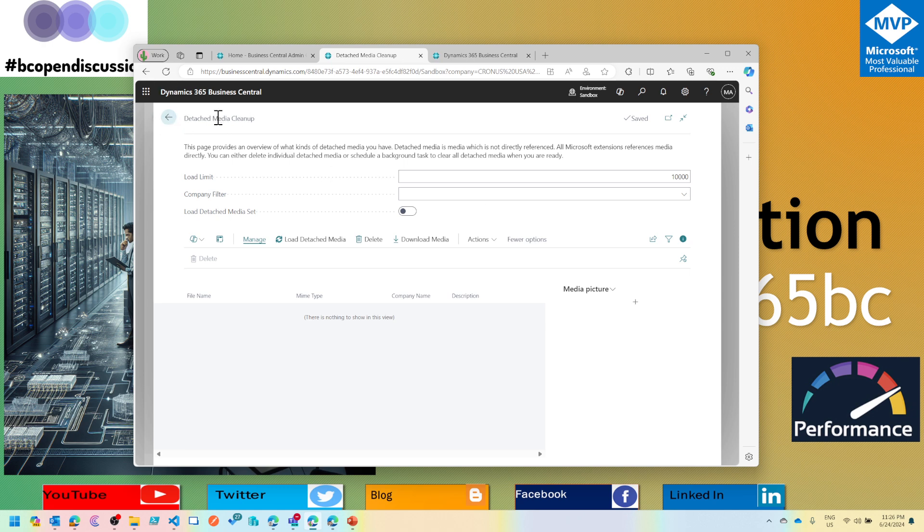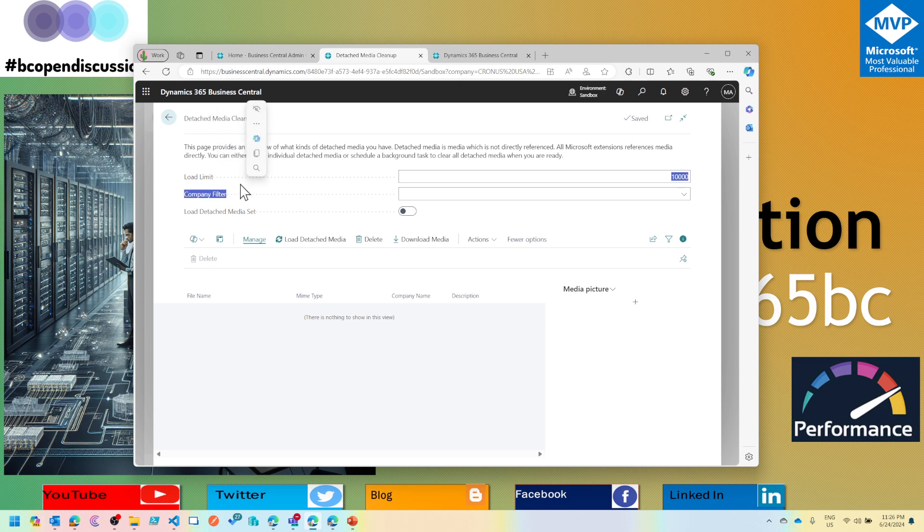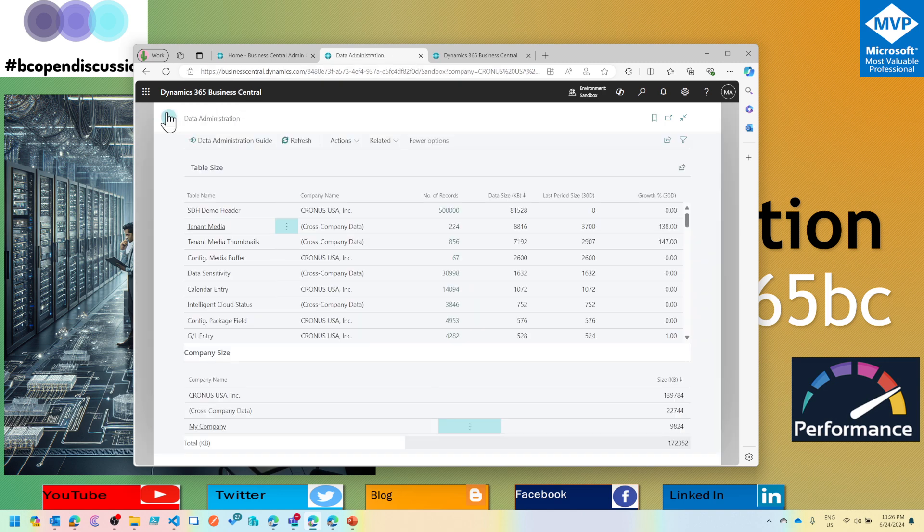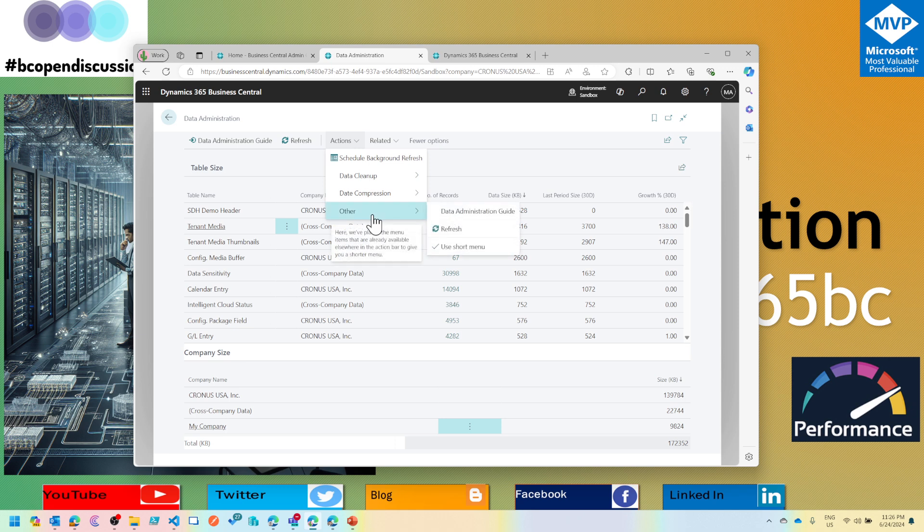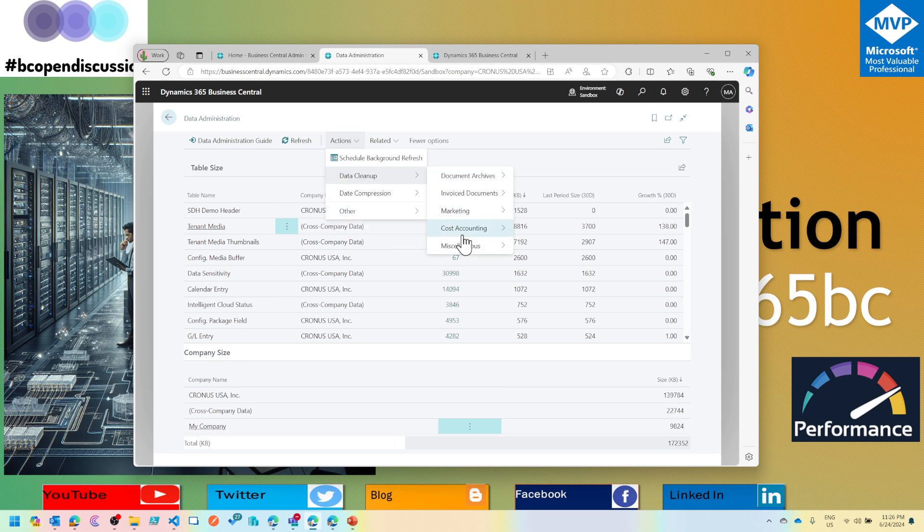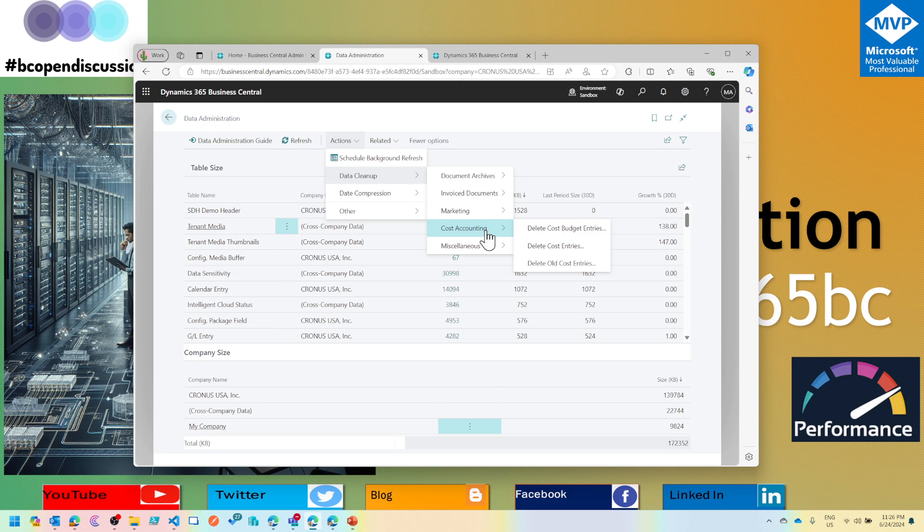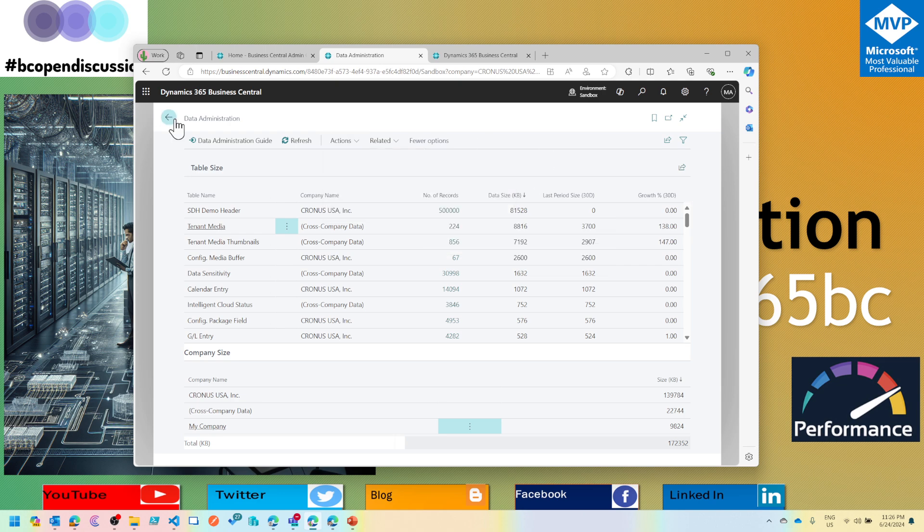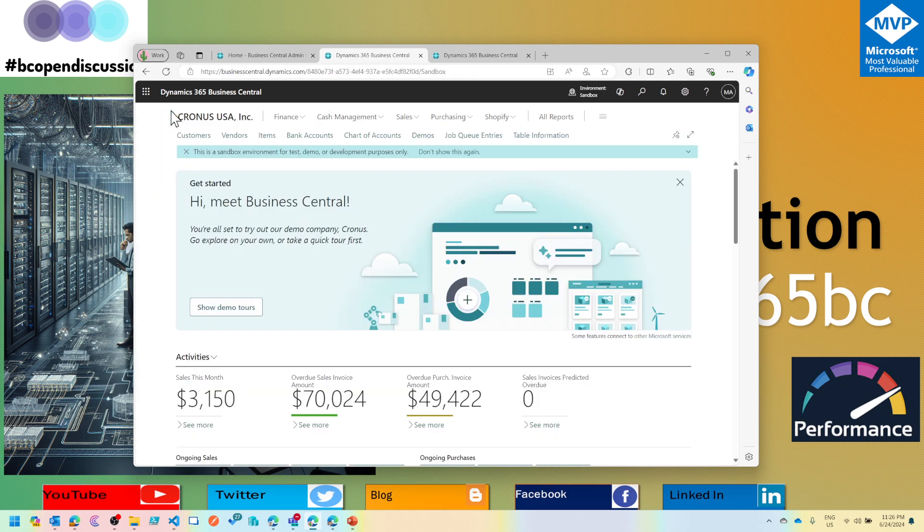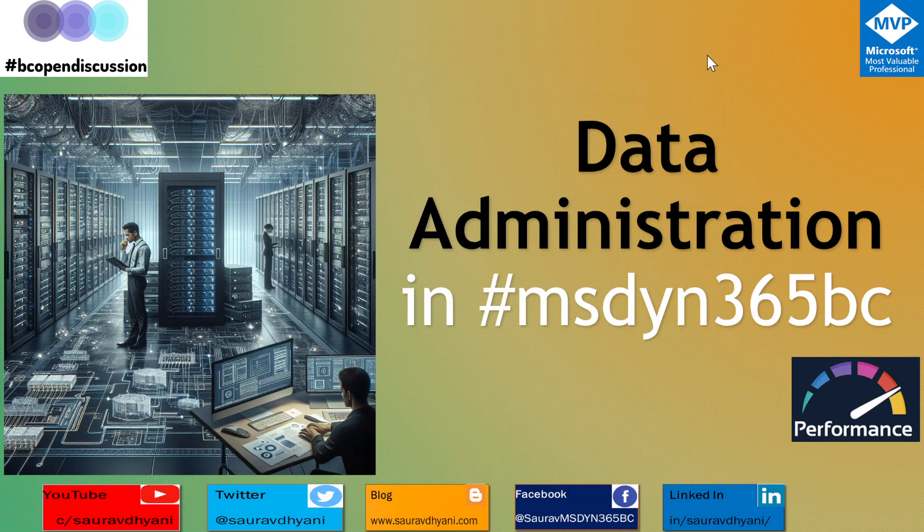I highly recommend checking the detached media. In the next video, we'll talk about retention policies, which is a prerequisite to do before deleting the detached media, and then you will be able to reduce your database size and not just reduce your database size, but increase your system performance by removing the data which is not needed in the system.